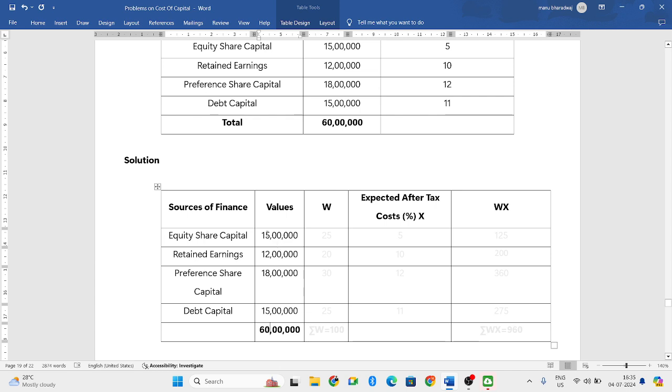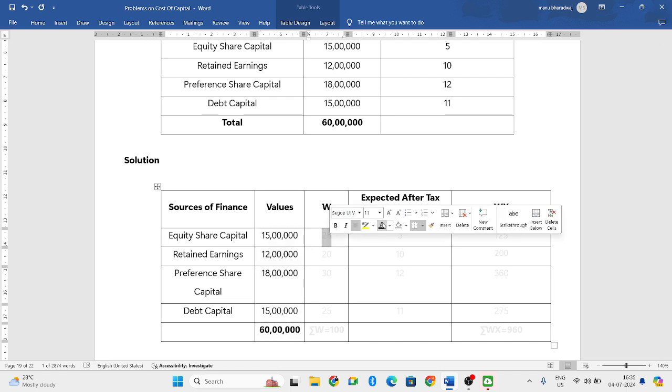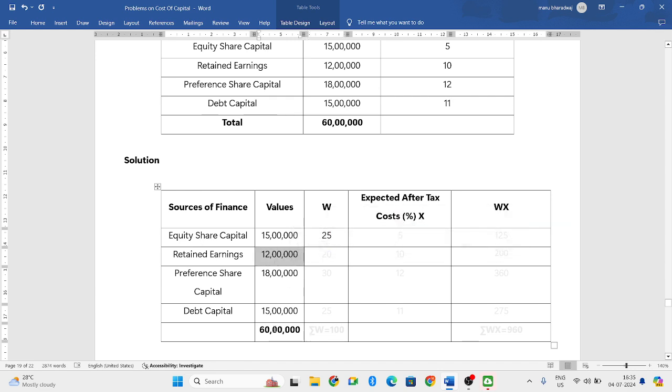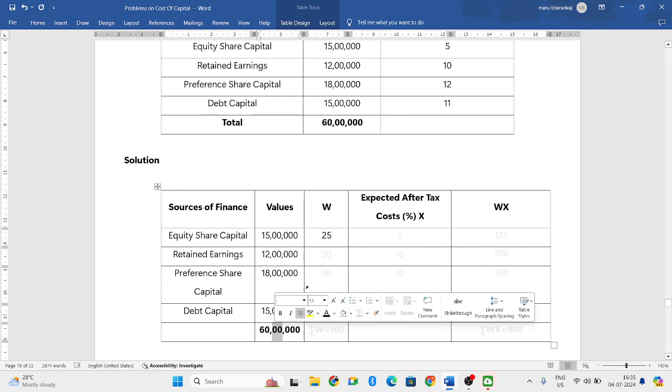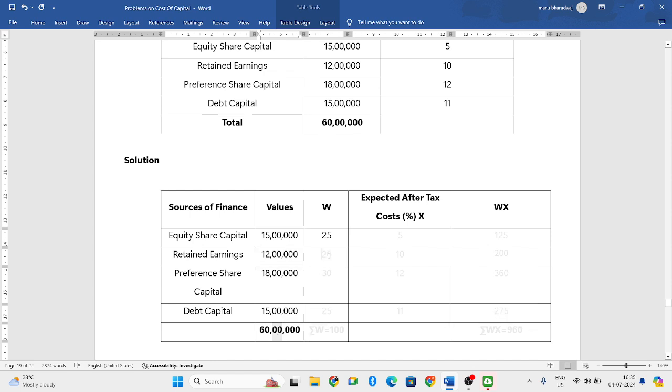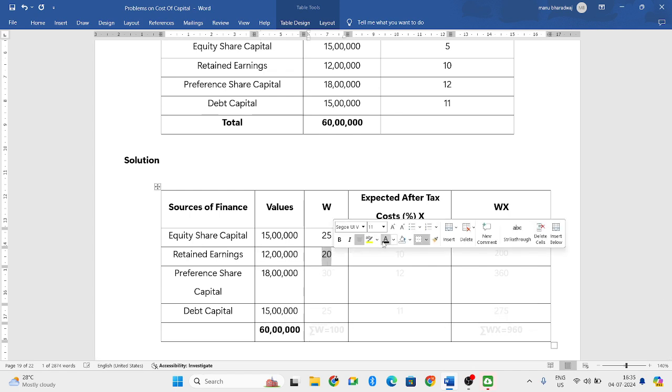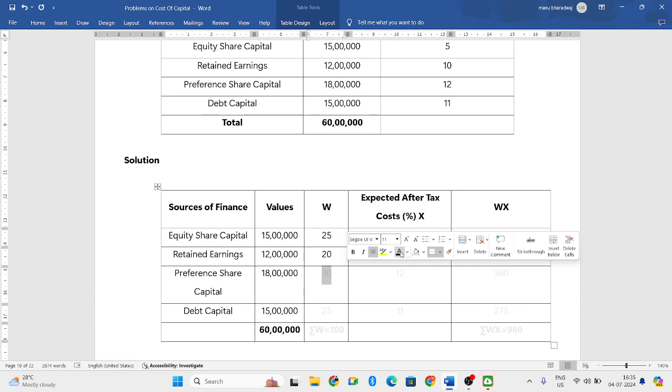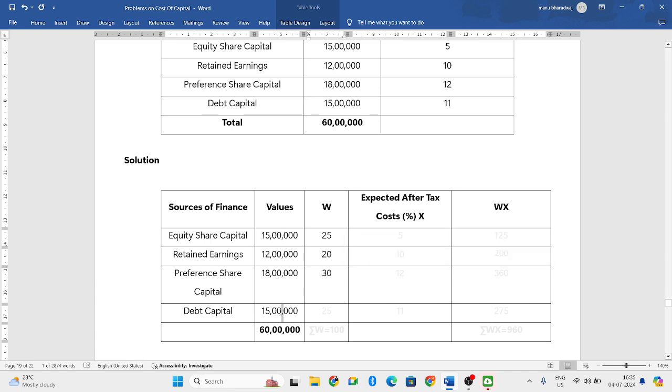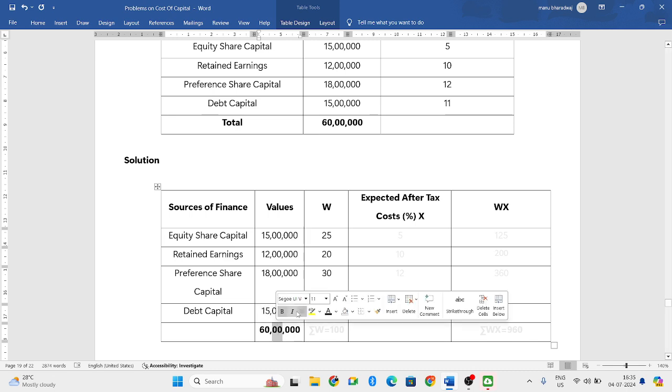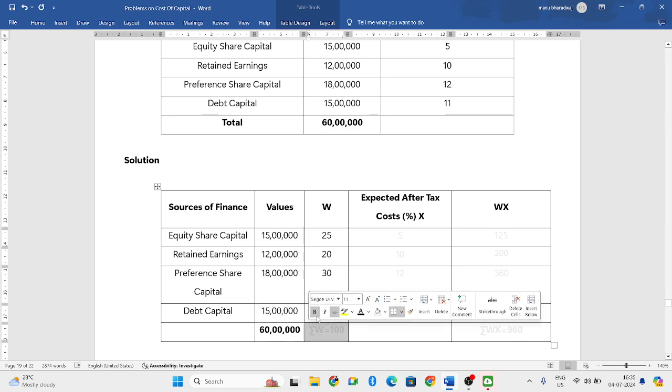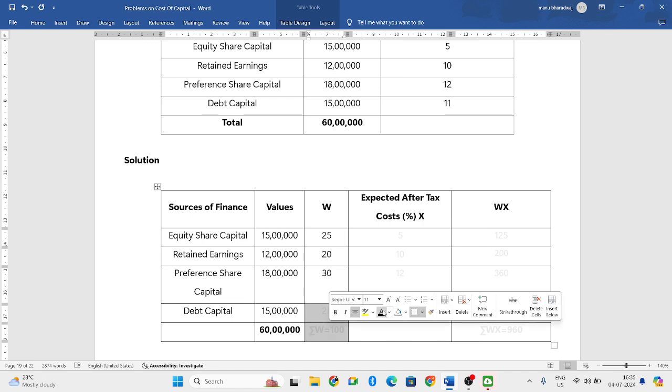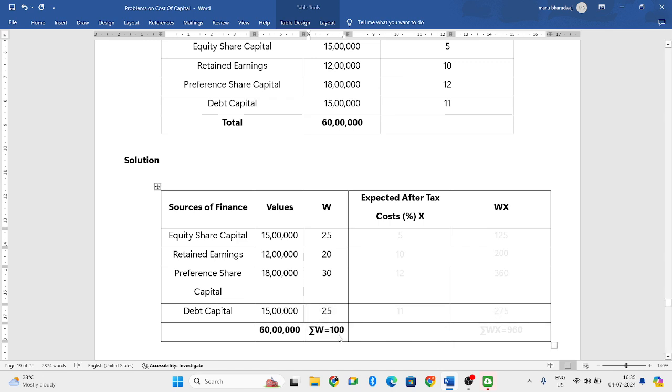So 15 lakhs divided by 60 lakhs into 100, if you do that, you get 25. Then 12 lakhs divided by 60 lakhs into 100, if you do that, is 20. Next is you need to do 18 lakhs divided by 60 lakhs into 100, you get 30. Then 15 lakhs divided by 60 lakhs into 100, that is 25.